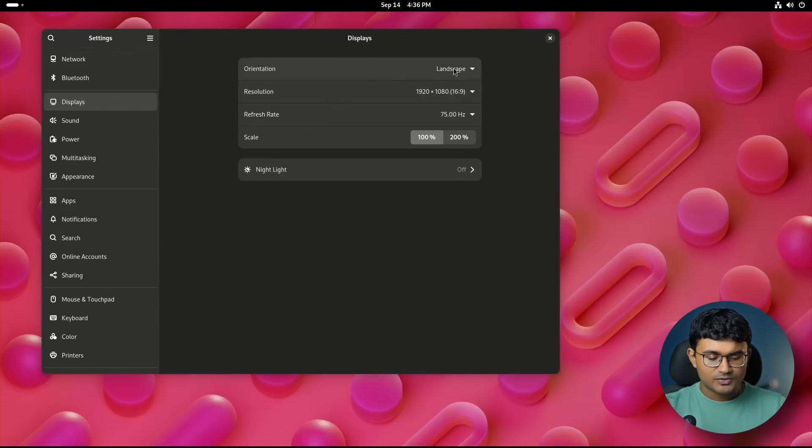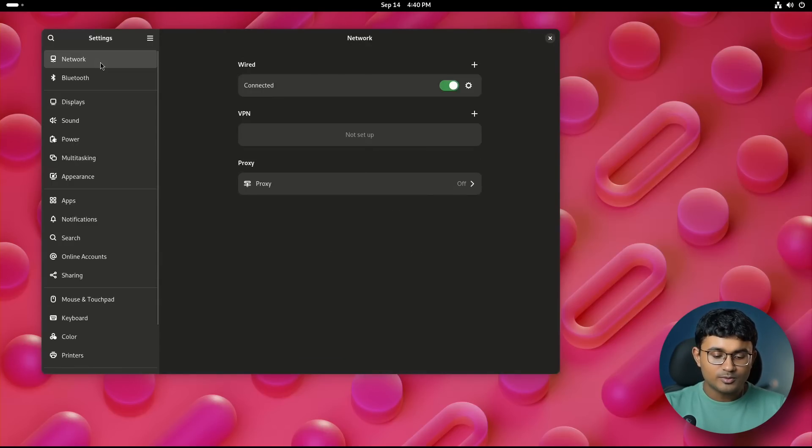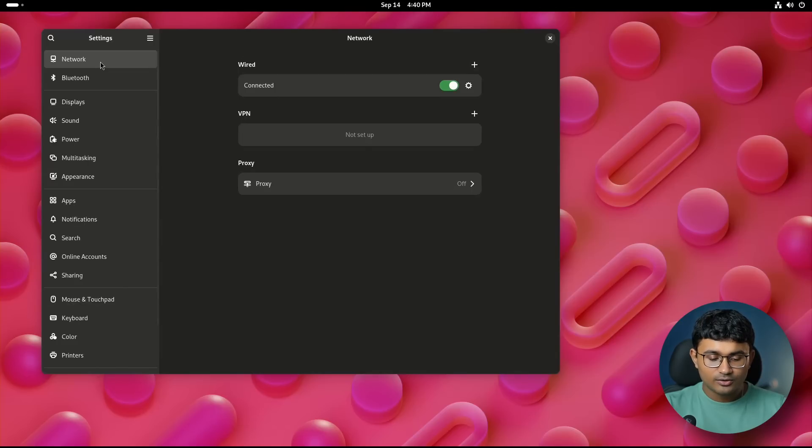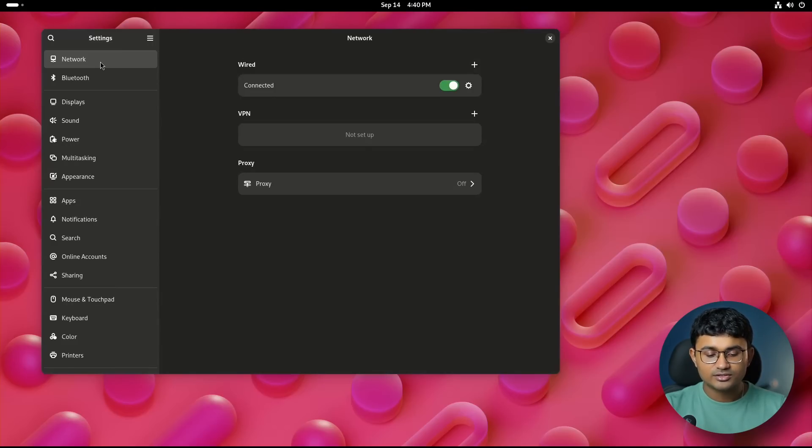Network got a number of changes. Now, the QR code dialog contents are readable by the screen reader. Property rows are now used to show Wi-Fi hotspot information. 6 GHz is now added to supported frequencies.